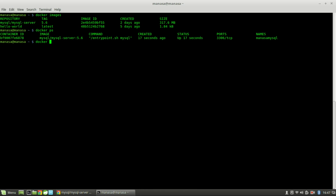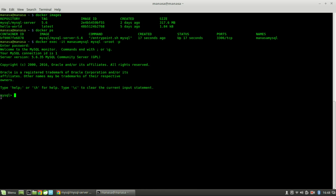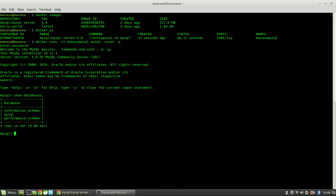So basically you've containerized your MySQL image into a container. Let's get into the shell of MySQL — do docker exec, and the name of the image, and as root enter the password. Here you can see you are into the shell of MySQL. Let's do show databases — here you can see the default databases of MySQL. Perfect.